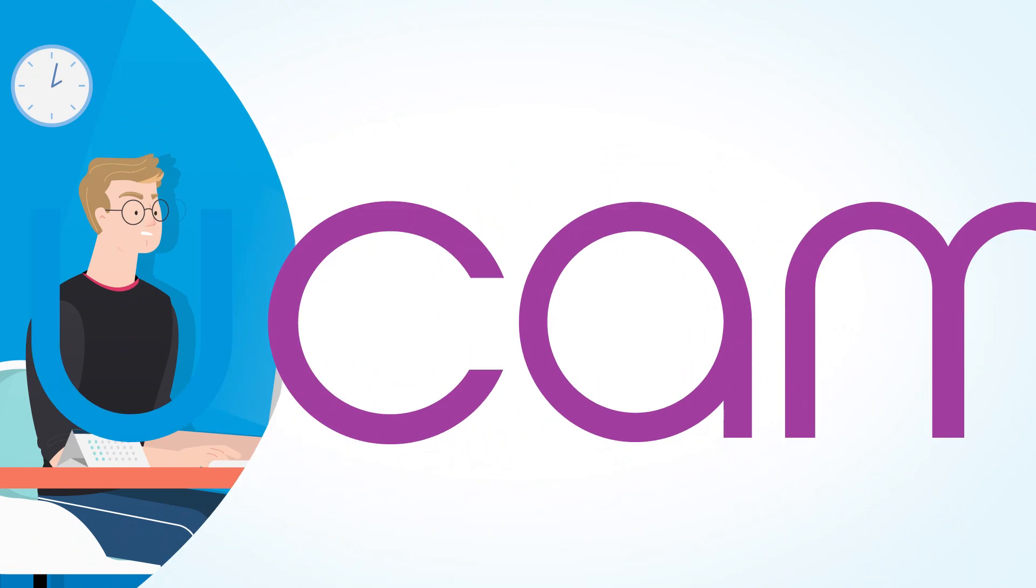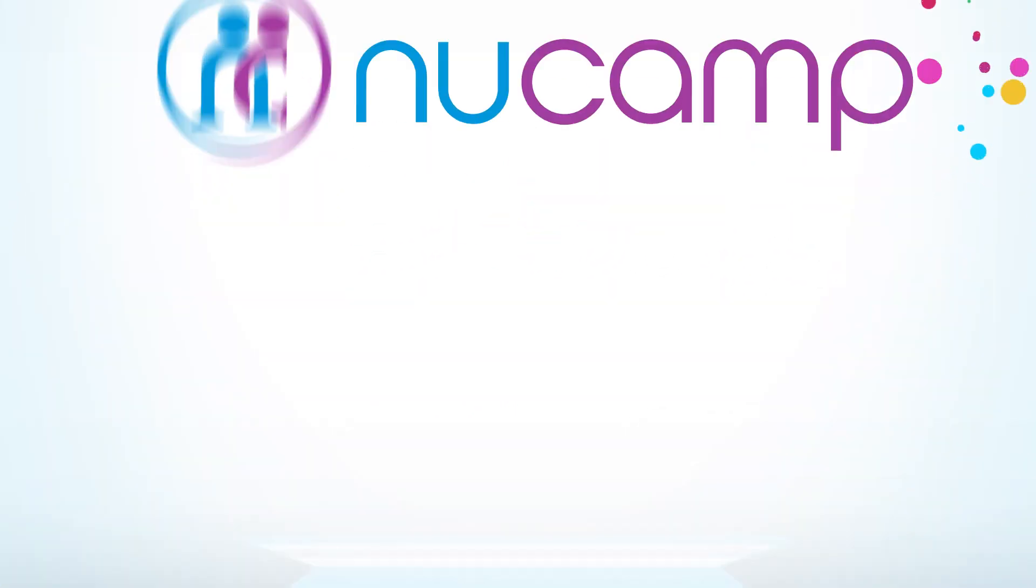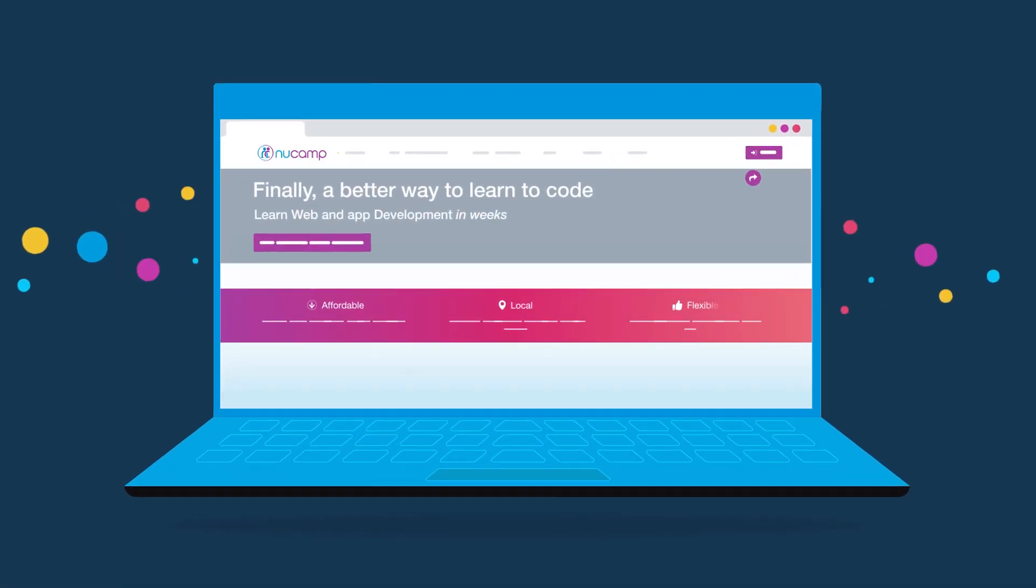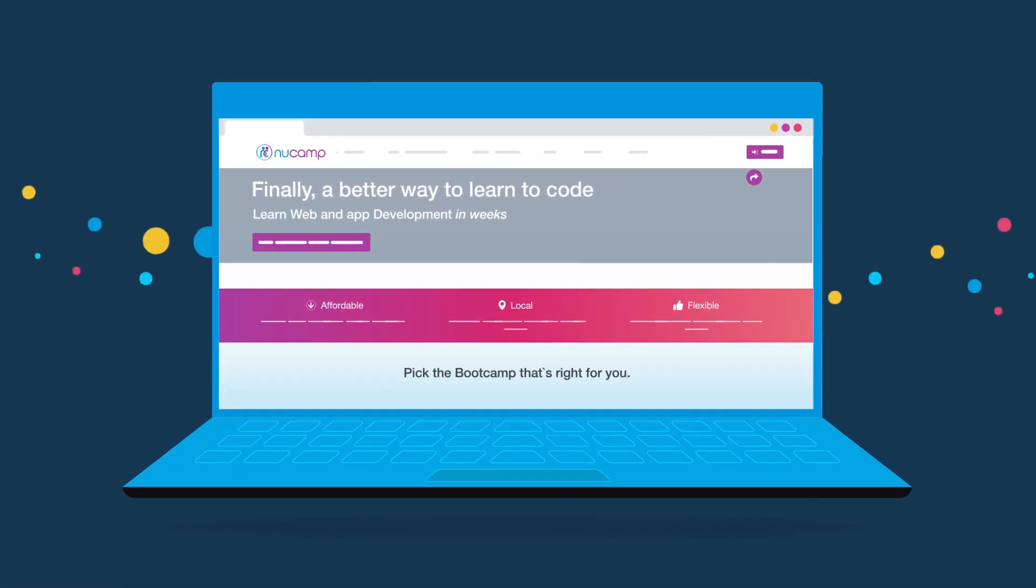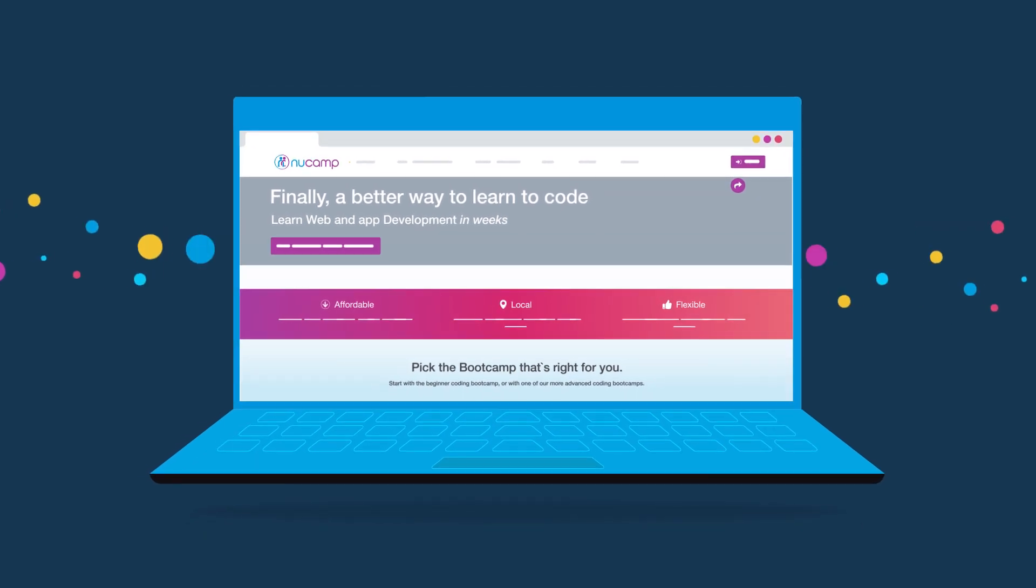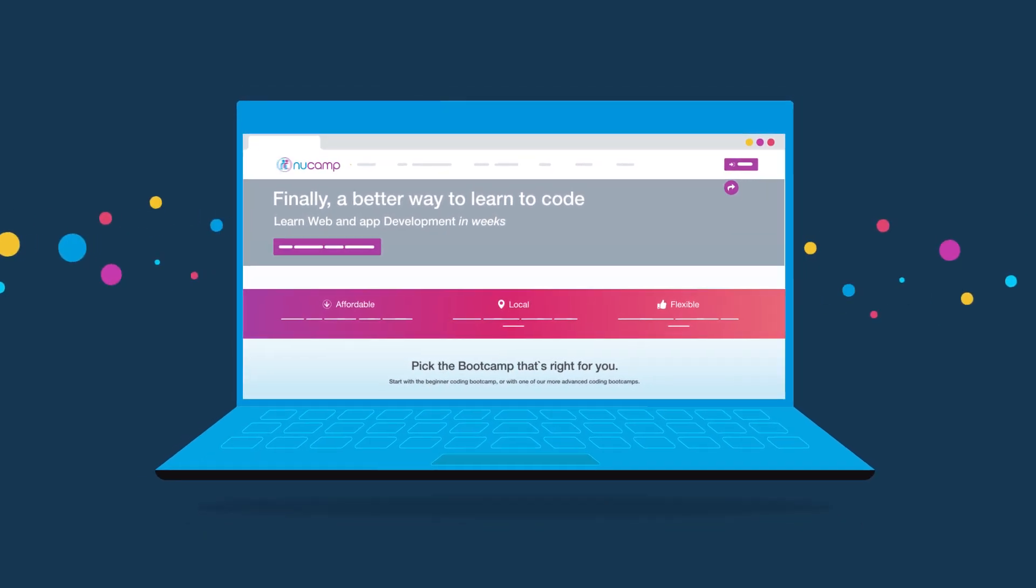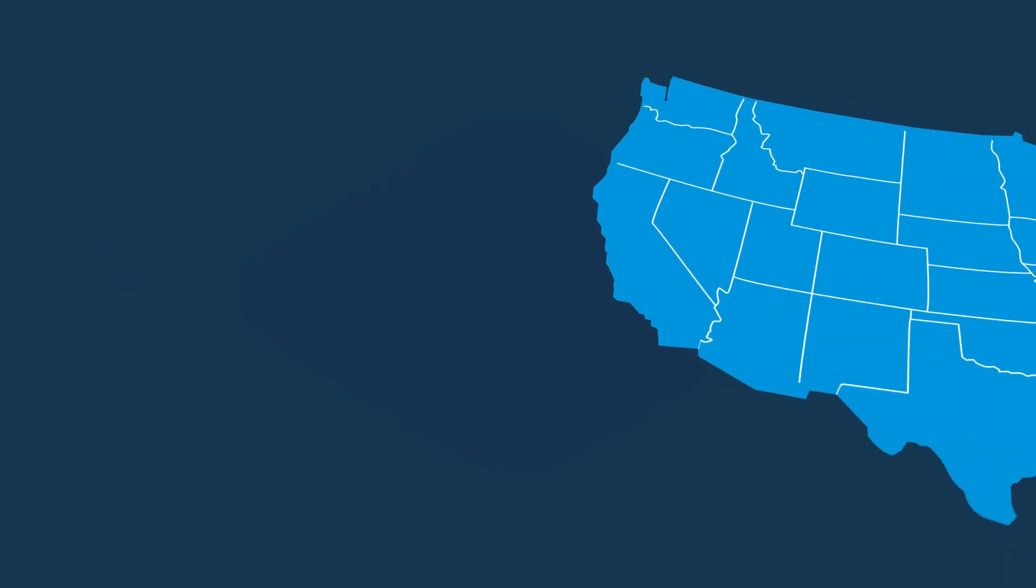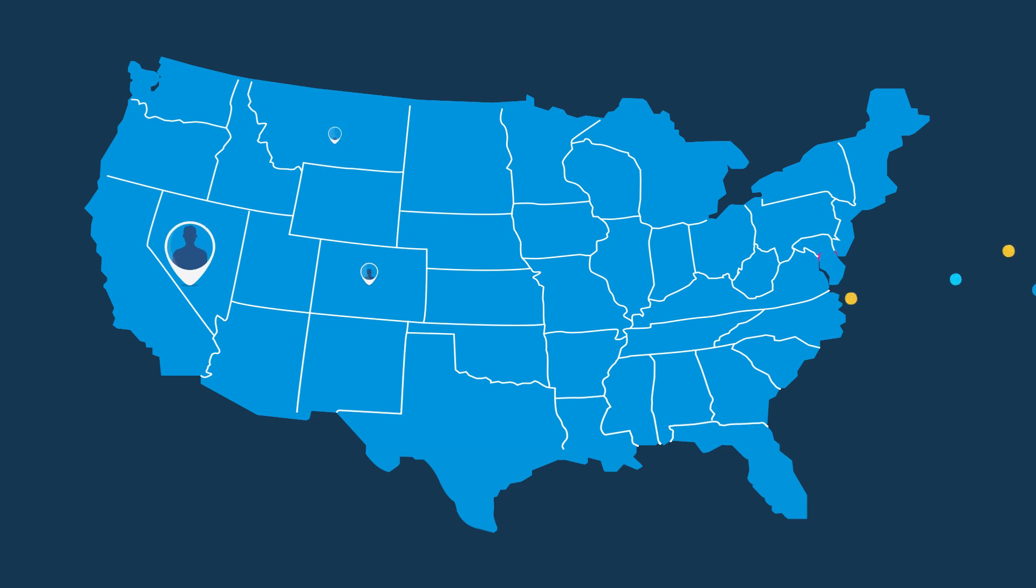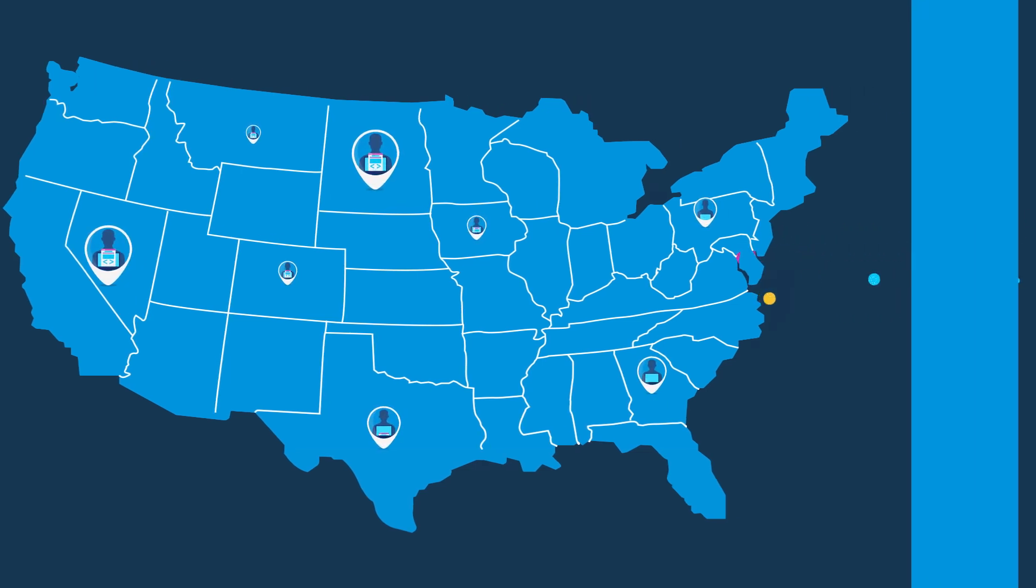This is where Nucamp comes in. We believe everyone should have the chance to enter a rewarding career in tech, and we designed our bootcamp just for that. We are in most cities and towns, bringing together students and instructors in local communities.